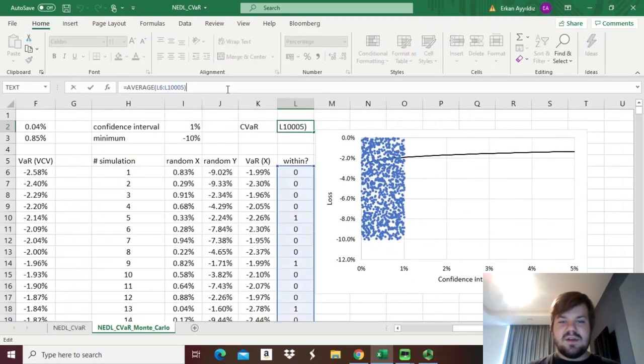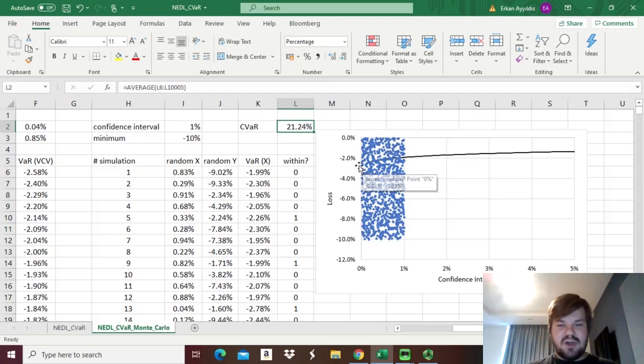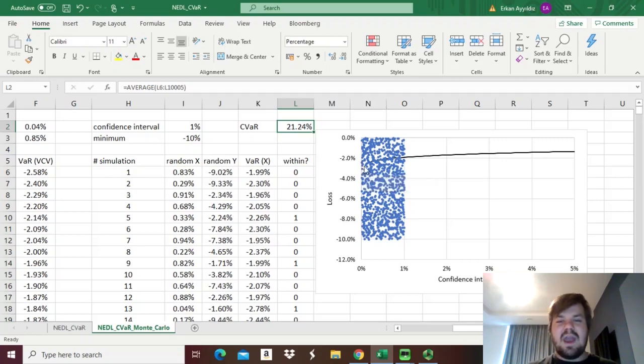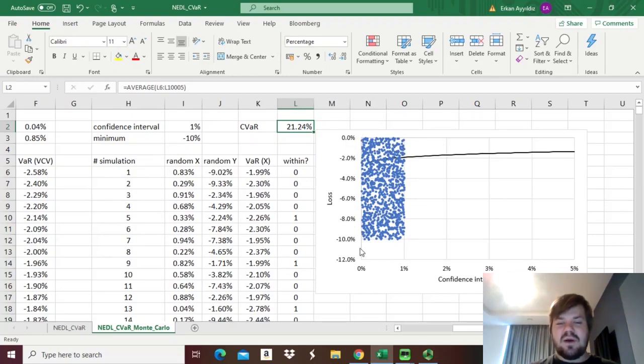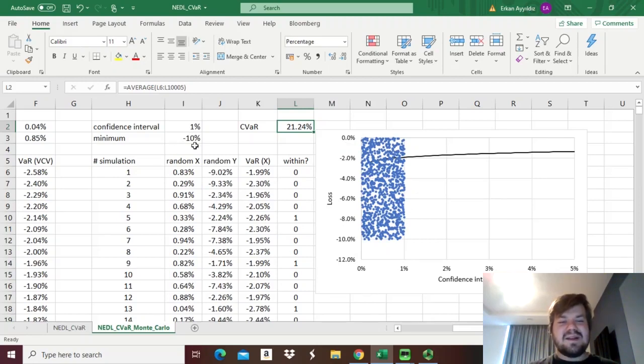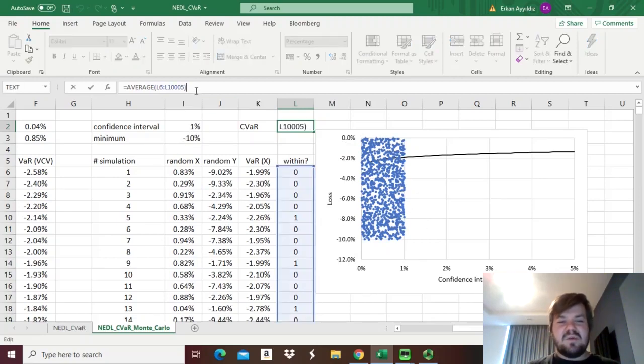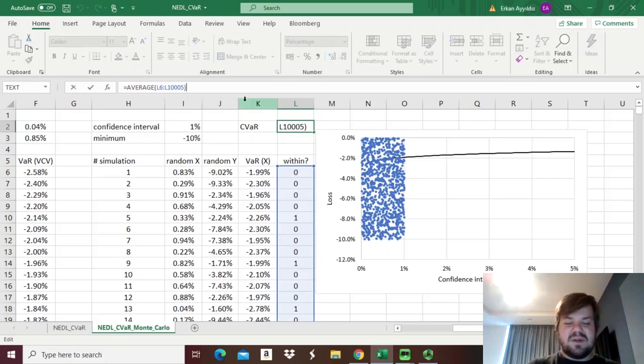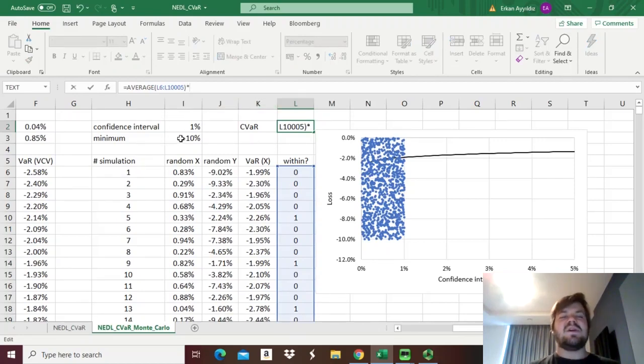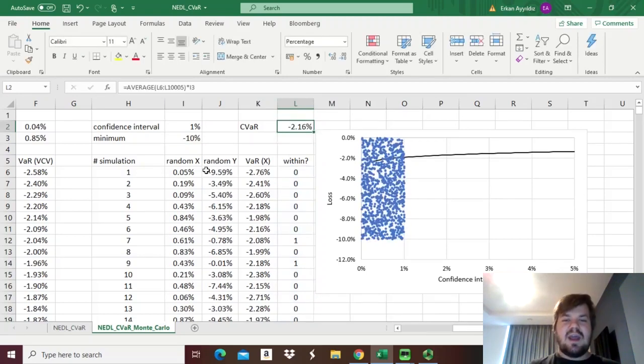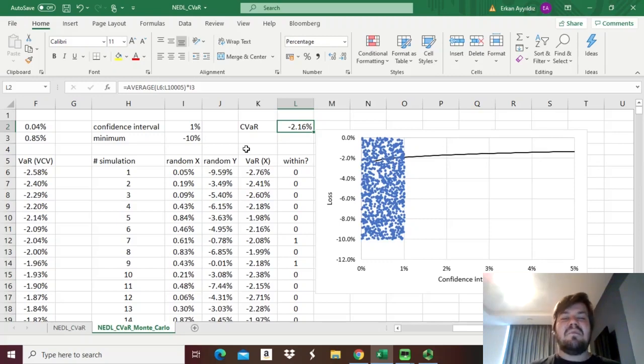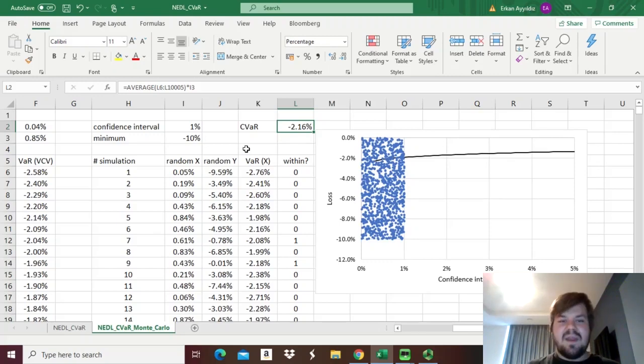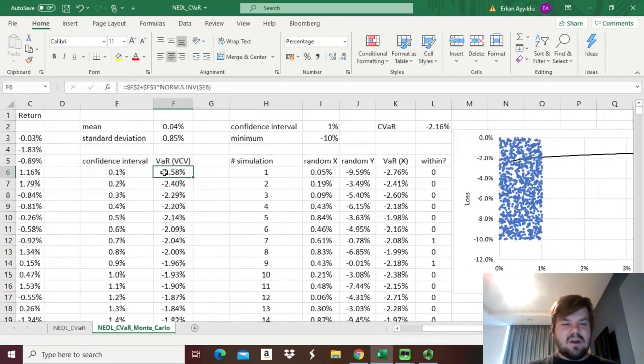The average would be 21.24%, but remember, that's not the value-at-risk per se, but the ratio between the area above the value-at-risk curve and the area of this strip. The area of this strip is not equal to 1, it's equal to minus 10%. So what we need to do is multiply it by the area of the strip, minus 10% in that case, and we get our conditional value-at-risk value at minus 2.16%.